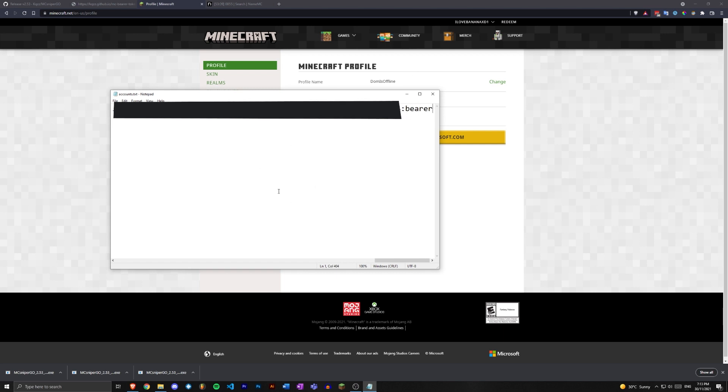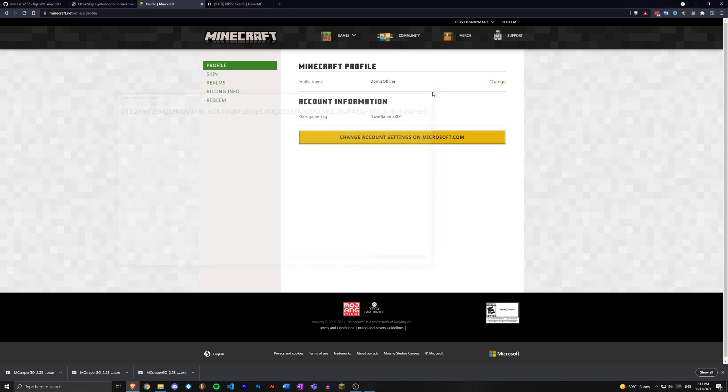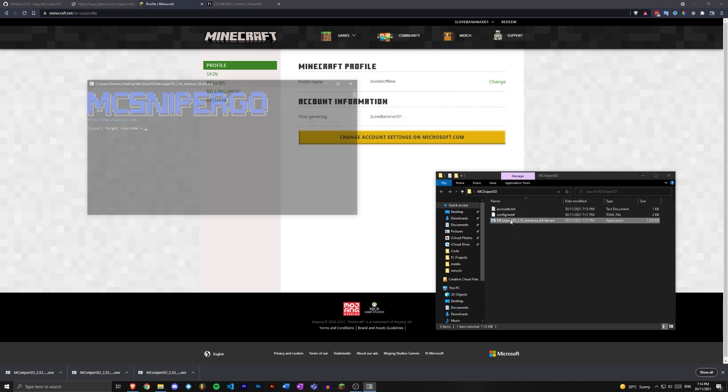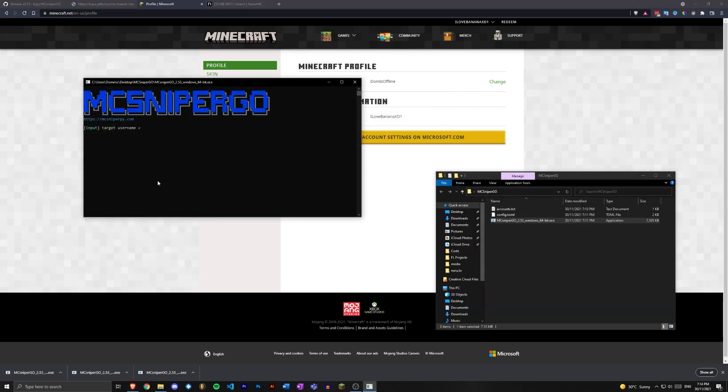Now we can Ctrl+S. Now we can close out of that once we've saved that. We can reopen the exe and it should say target username. This should all be familiar for people who've used MC sniper pi, which was the predecessor to MC sniper go.